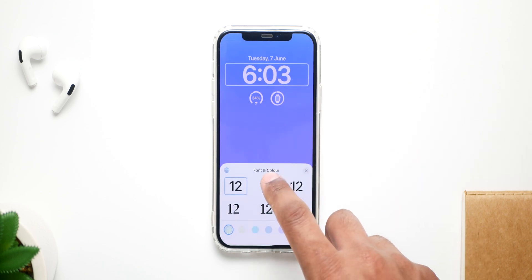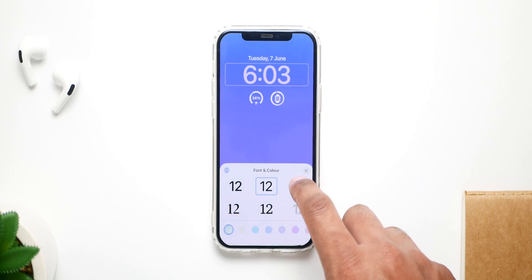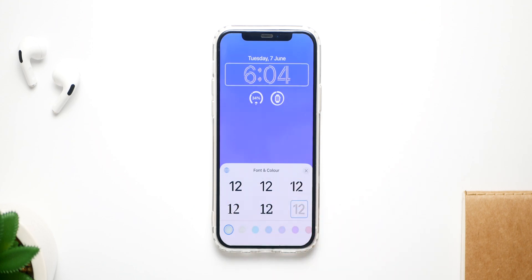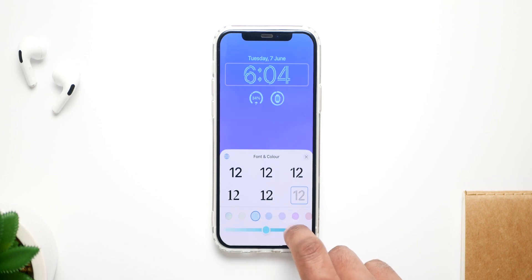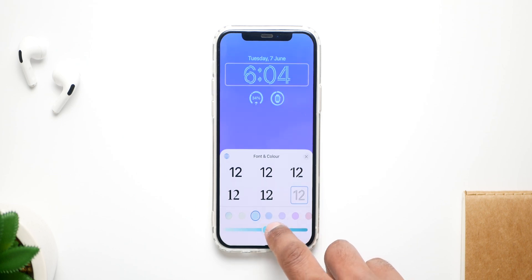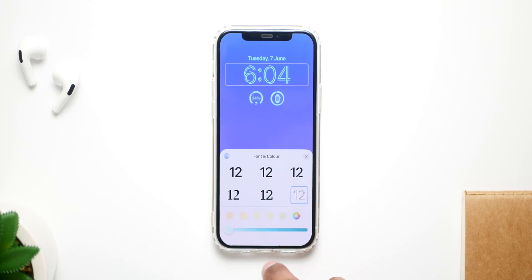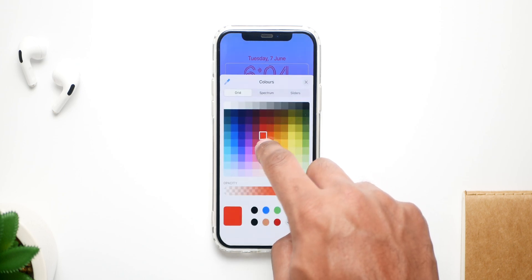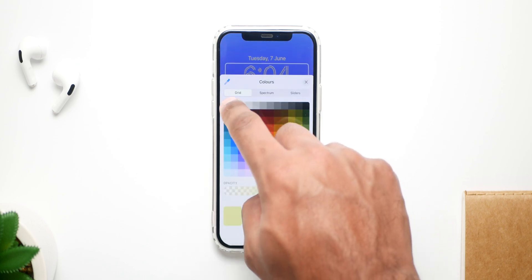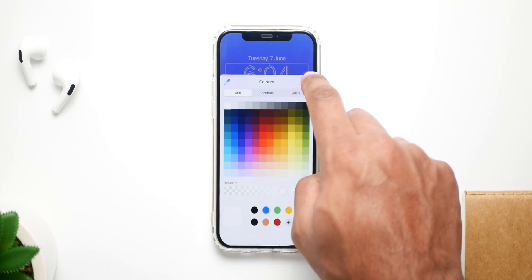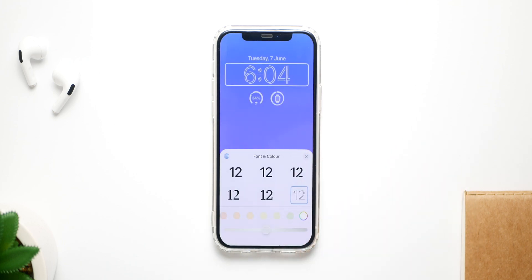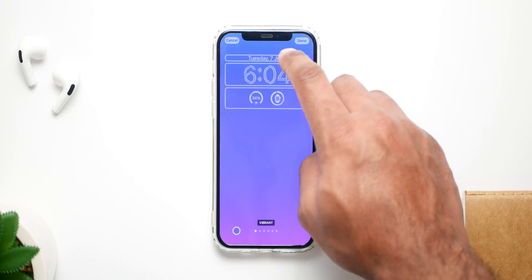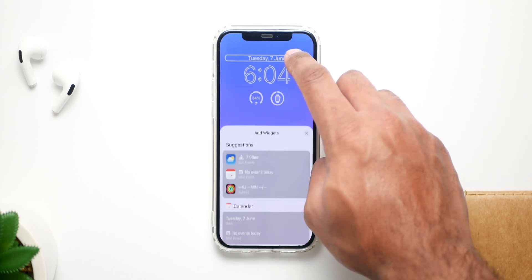The best part is fonts — you now have six different fonts to choose from. It wouldn't be surprising if Apple brings more fonts in future developer versions or extends this to third-party support. You can also change the colors on these fonts, which gives you way more control and customizability than we've ever had on a lock screen in any iOS version.